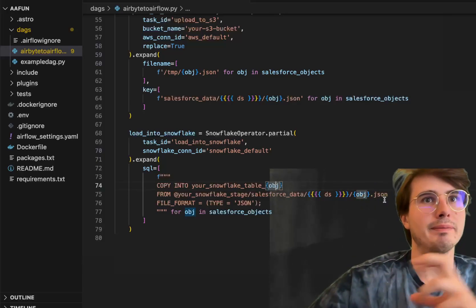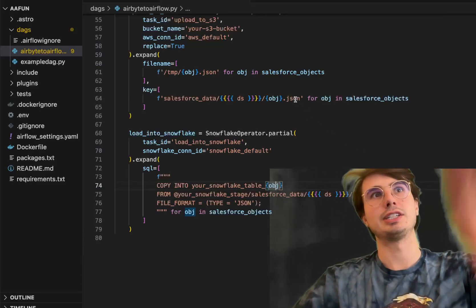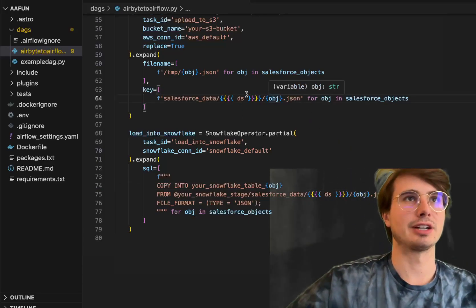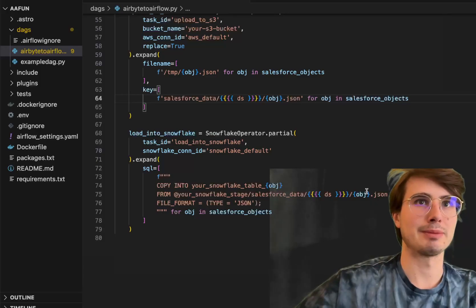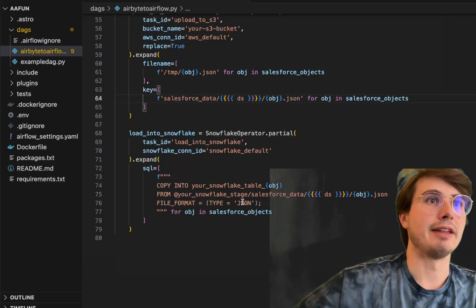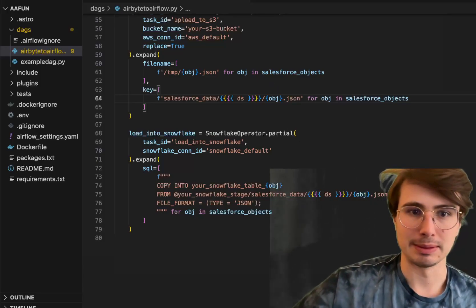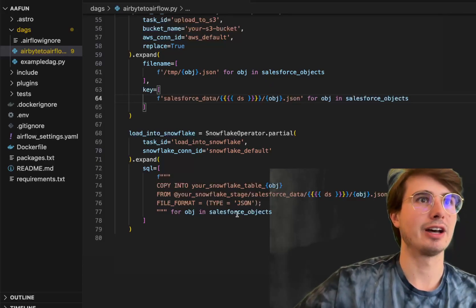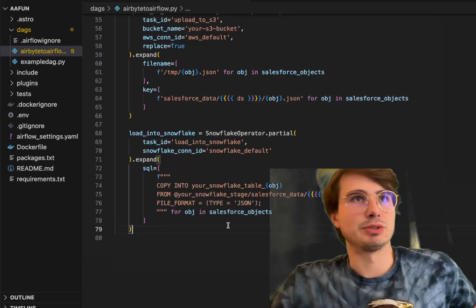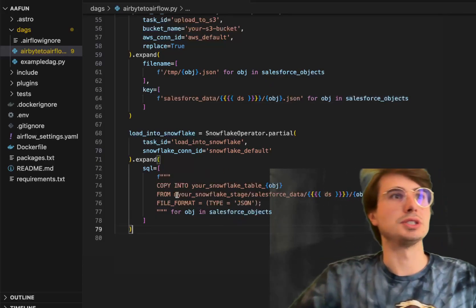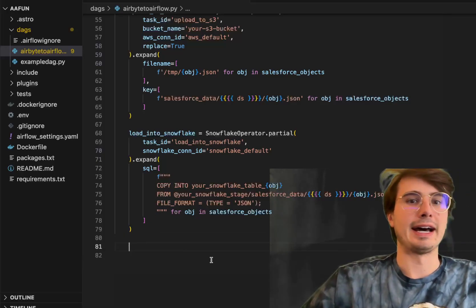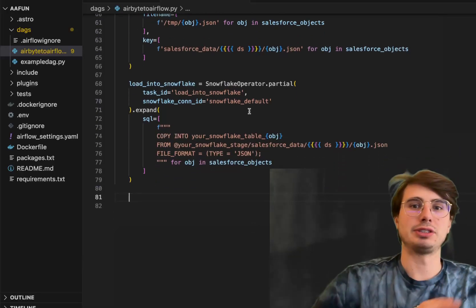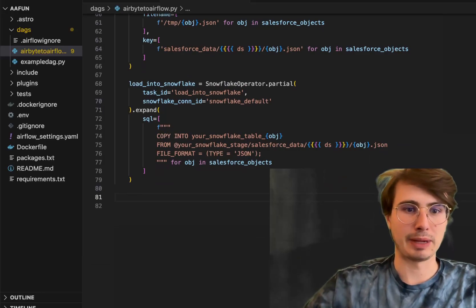Then from that object location we just defined in the previous task under this key within your S3 bucket. So you got to make sure these line up. And then file format JSON, since it's going to be basic JSON files for every object within Salesforce objects. So again, using that dot expand method. And this will have all three of those tasks all get uploaded into Snowflake in parallel.